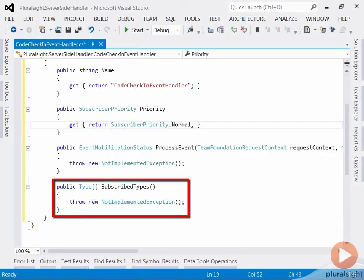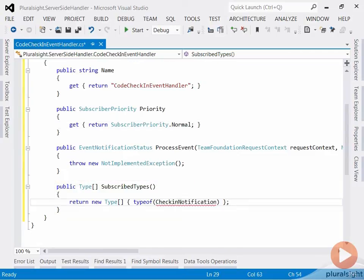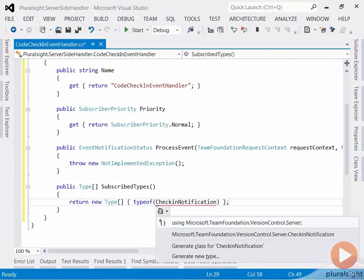Now I'm going to specify which events my handler should subscribe to. This is very important to be able to handle the right events, of course. In my case, I'm looking for check-in notifications. And I need to import the namespace into my code.